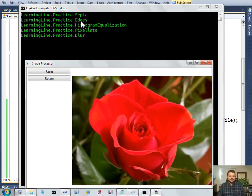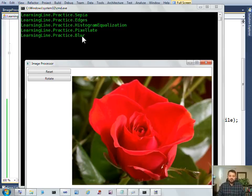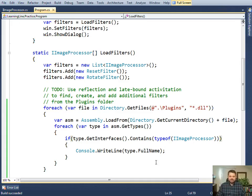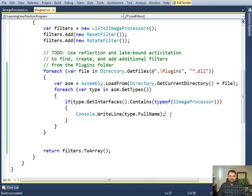So now I have found five classes in my plugins folder that implement IImageProcessor. Now the last step is to create instances of those classes.